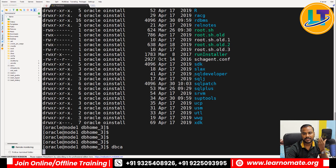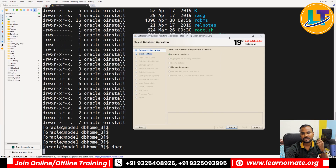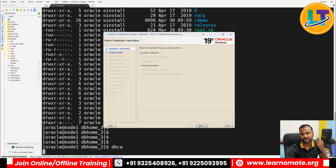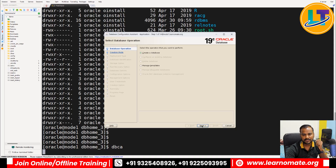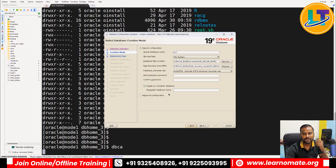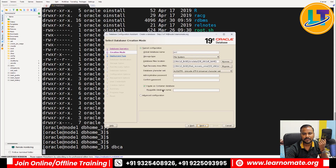To install a database, I'll call 'dbca' — the Database Configuration Assistant, which is the utility for database installation. When I open this popup, I can see on the right-hand side that 19c is mentioned, confirming I have 19c software. There's an option called 'Create a Database'. You can also create a database using an existing template, but I don't want to do that.